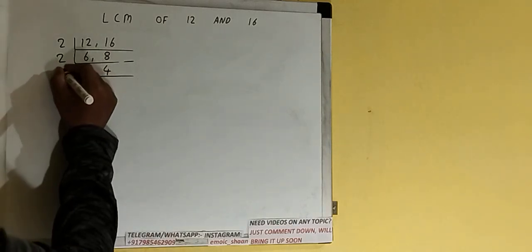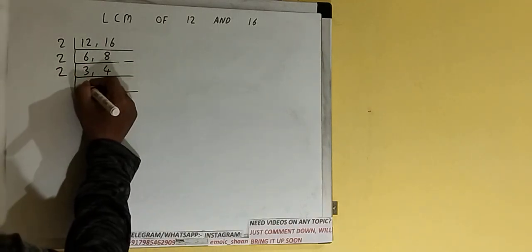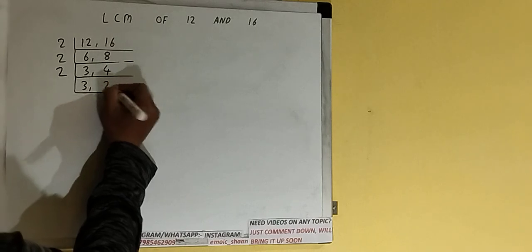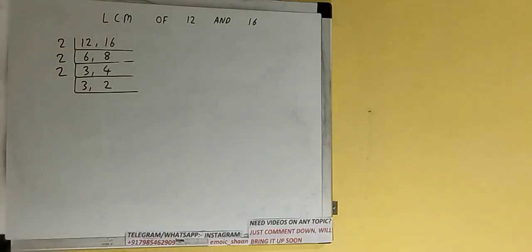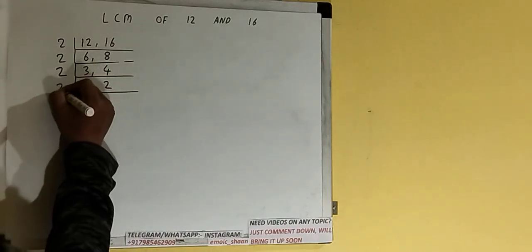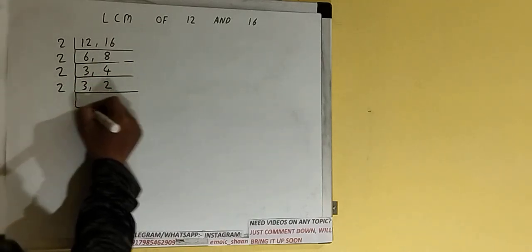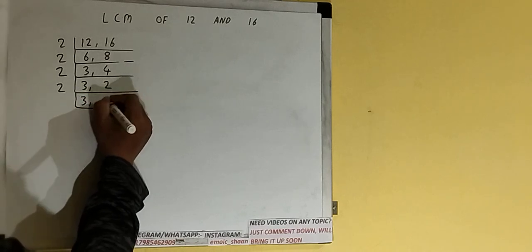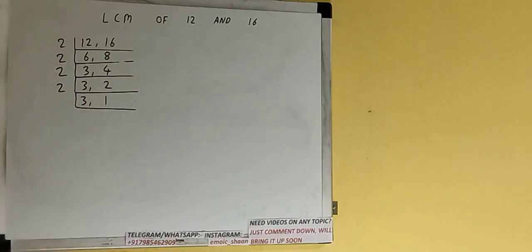Again second number is divisible by 2, so divide the second number by 2 and first one will just copy it down. Second number will become 1.